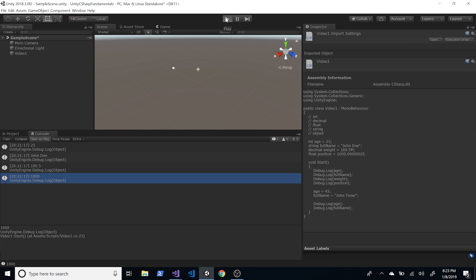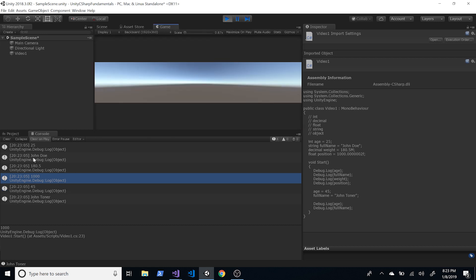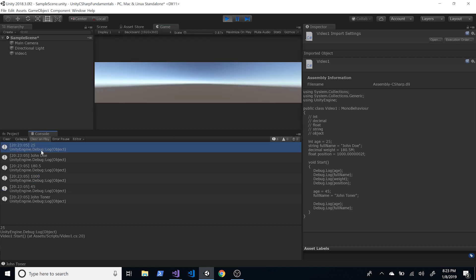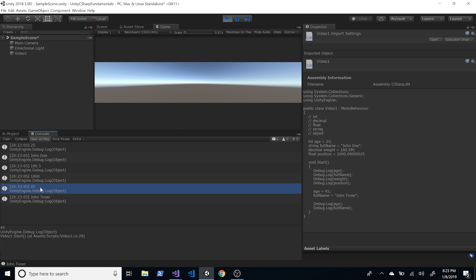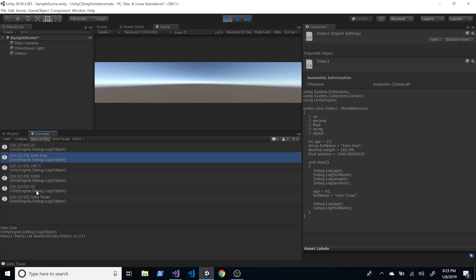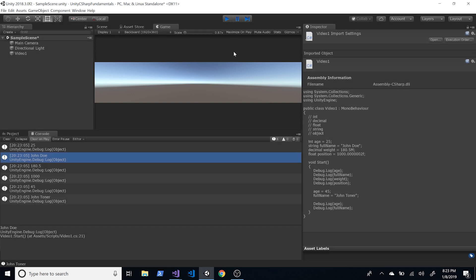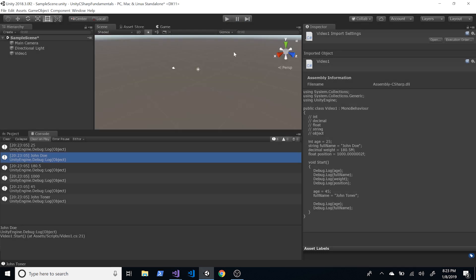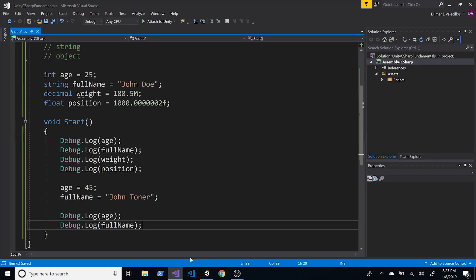Going back into Unity and hitting Play, we see two more lines. Age was 25, then incremented to 45 — so we see 45. The name was John Doe and was overwritten to John Toner. That's how we set the values of variables within a method.